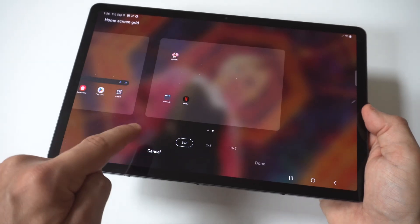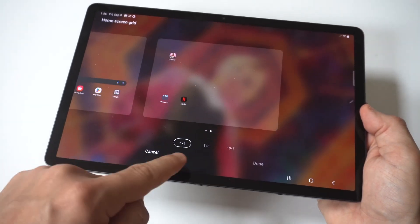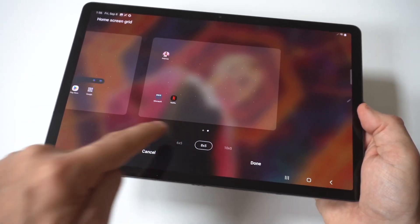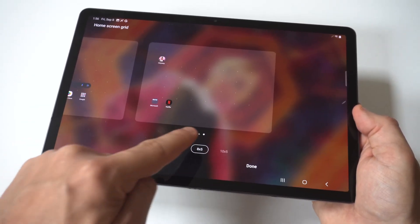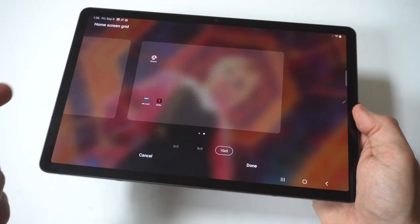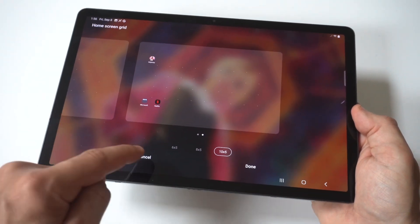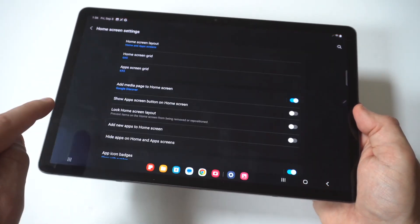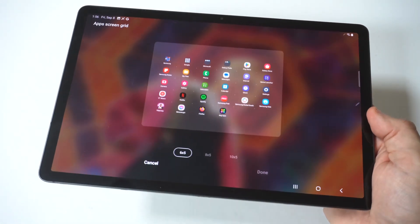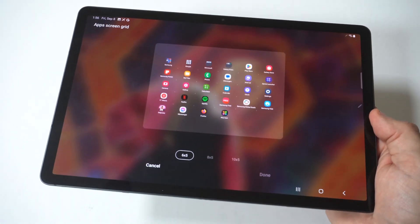I'll go with the home screen grid first. You can see right now it's set at 6 by 5, but you can actually switch this to 8 by 5 and then 10 by 5. You can see the apps getting smaller if you go with one of those.